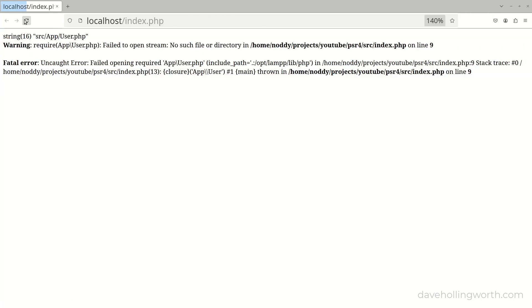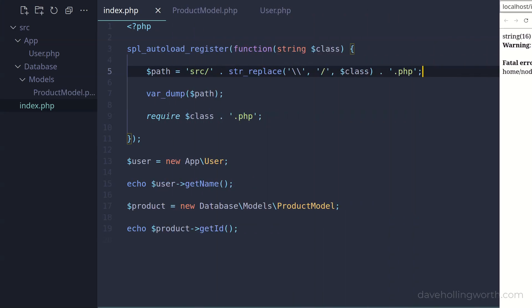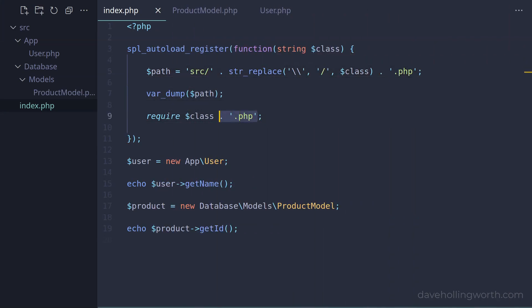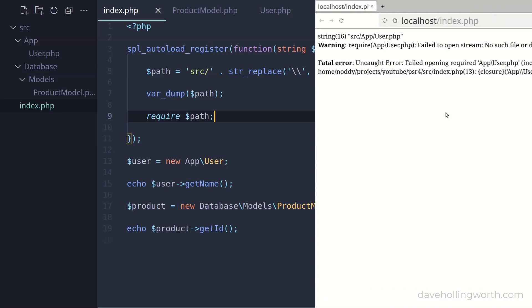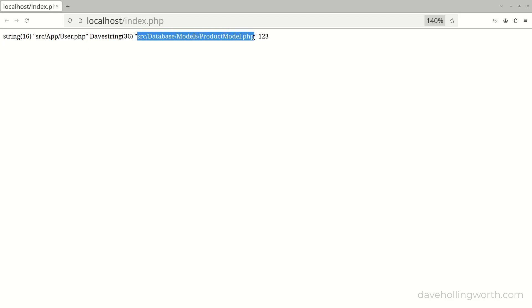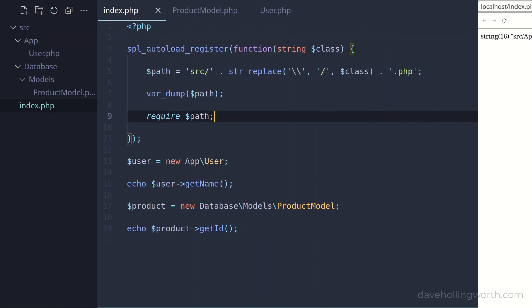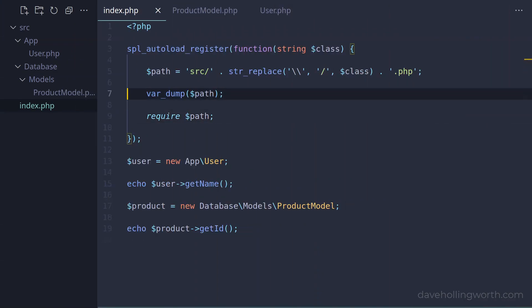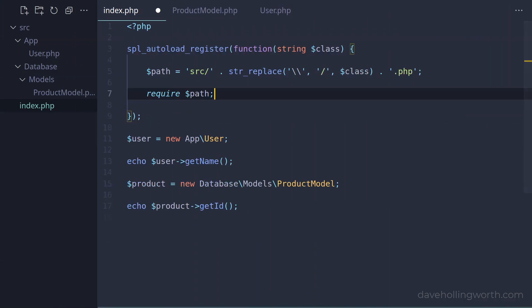Now when we run it, we get the full relative path. All we need to do now is change the require statement to use this path variable. Let's run this again, and now the errors have gone, which means the class files are being loaded successfully. We get the paths to the classes printed out, and the output from calling the methods. Now we no longer need it, we can remove the var dump line from inside the autoloader.